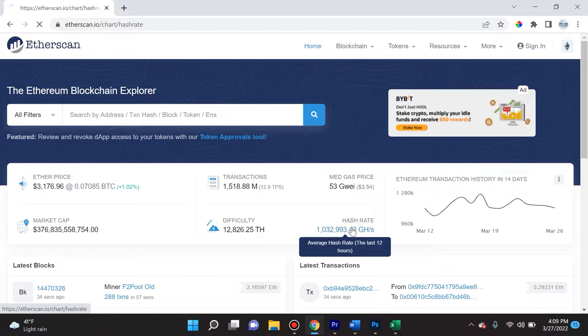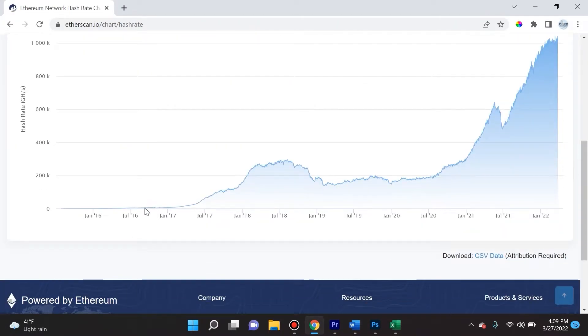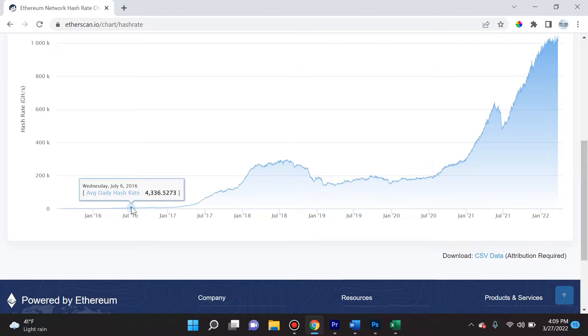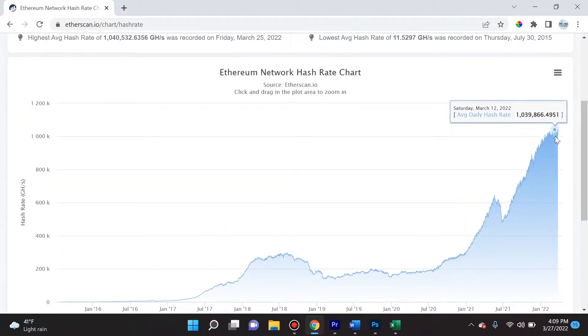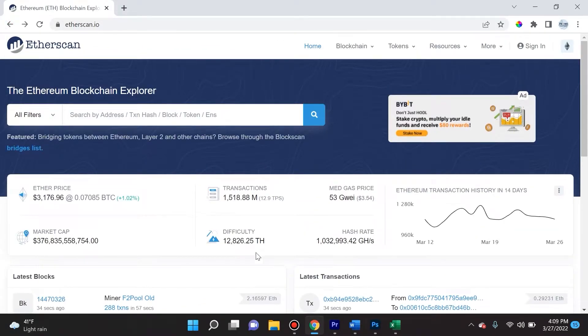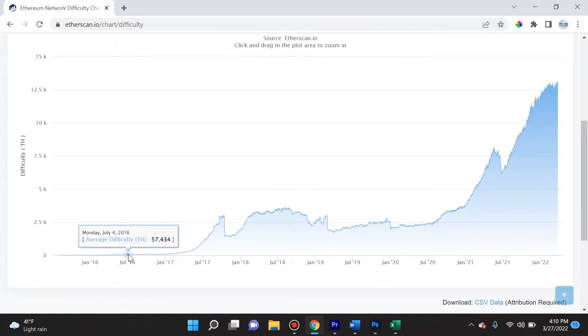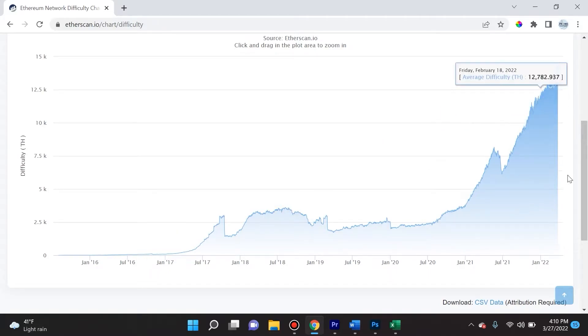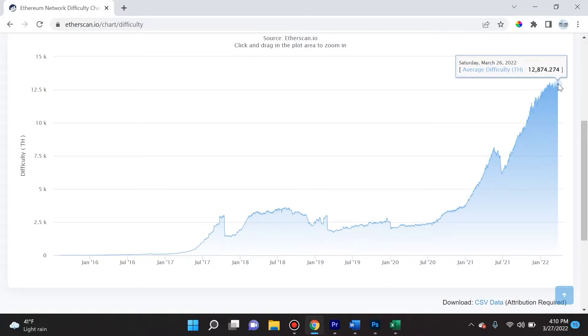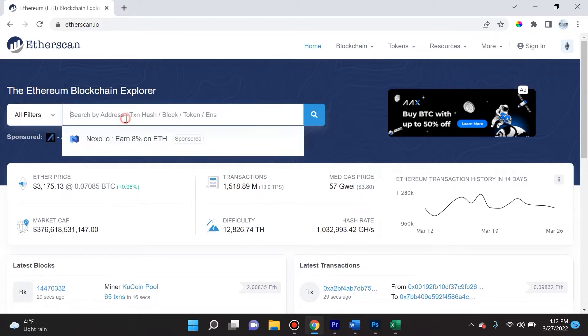The other cool thing is if we go back to Etherscan and click on hash rate, it's going to show you a chart. You can go all the way back to July 2016 and see that the average daily hash rate was just 4,336, whereas today it's well over a million. Similarly, we can look at the difficulty, which shows somewhat of a similar chart because there's heavy correlation between difficulty and hash rate. July 4th 2016, average difficulty was 57.434, whereas now it is well over 12,800.